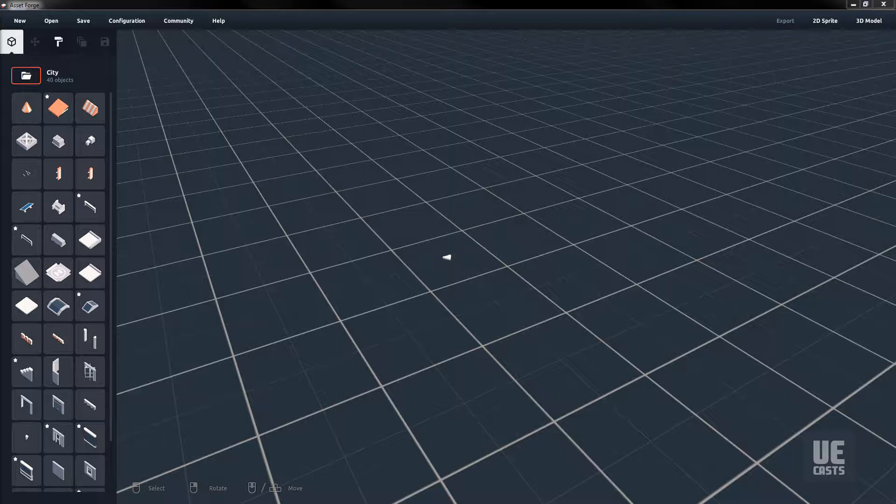Now let's start building two simple car assets within Asset Forge, and then we'll export those to OBJ format and re-import them into Asset Forge.